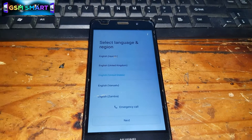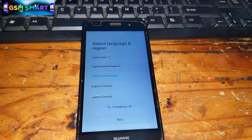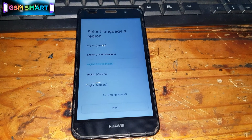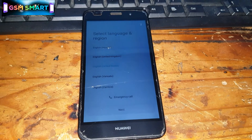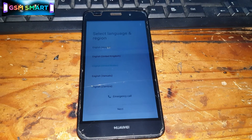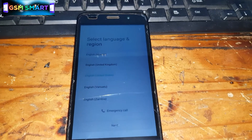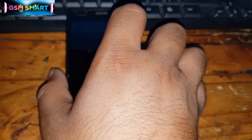Welcome to GSM Smart. Sorry for the delay of my videos because I have not uploaded any video since a month ago. Today we're gonna bypass the Google verification account on the Huawei Honor Y6 phone.